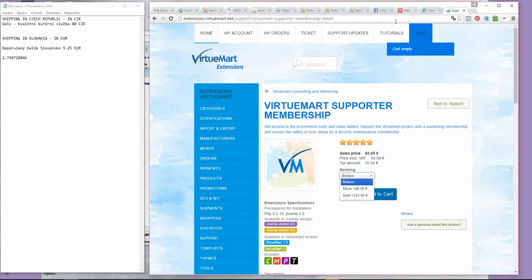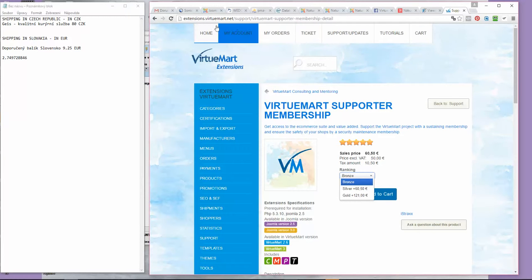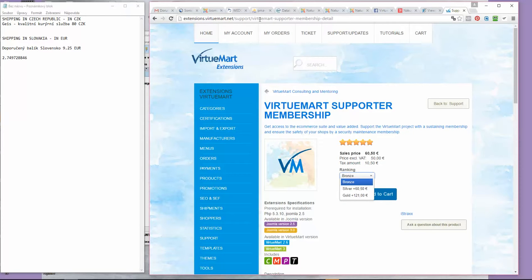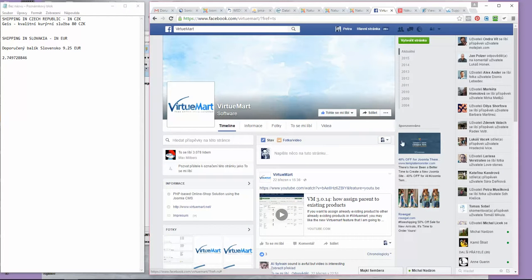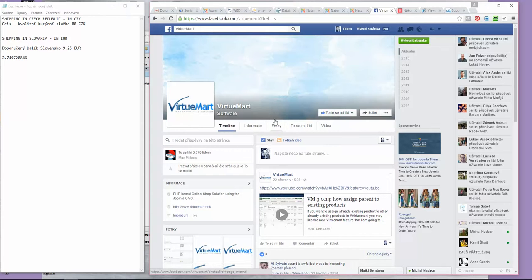If you want to become a member, you can go to extensions.virtuemart.net and search for membership. You will also find this link in the information of this video on my YouTube channel and on Facebook. If you join VirtueMart's Facebook, you can find this link there too.